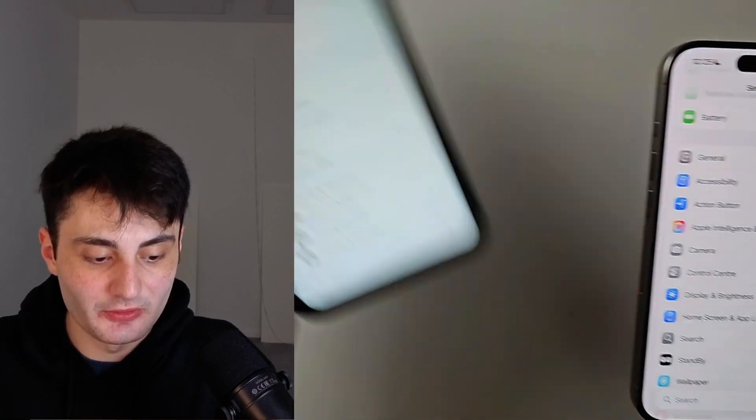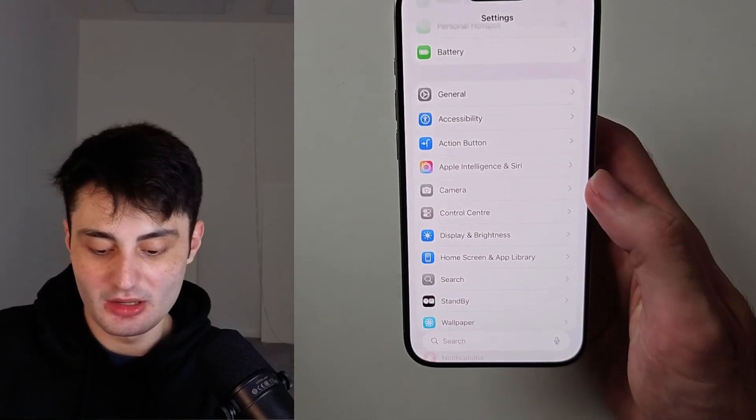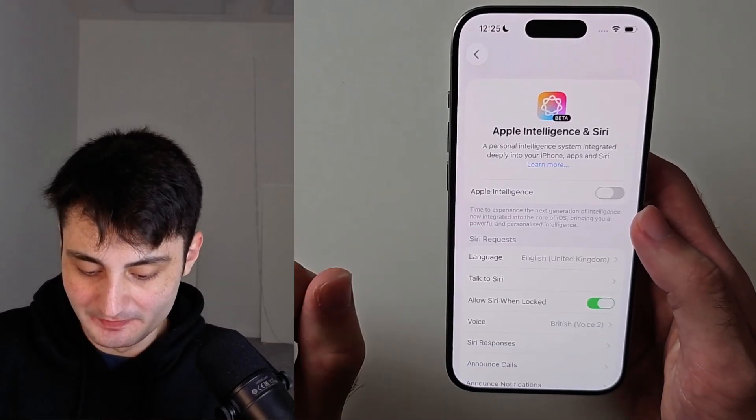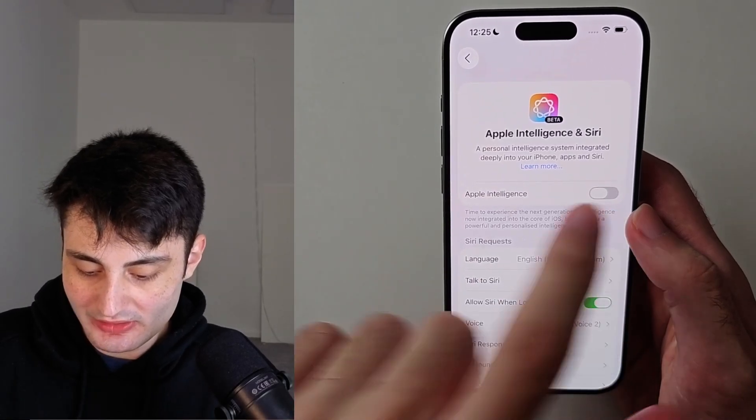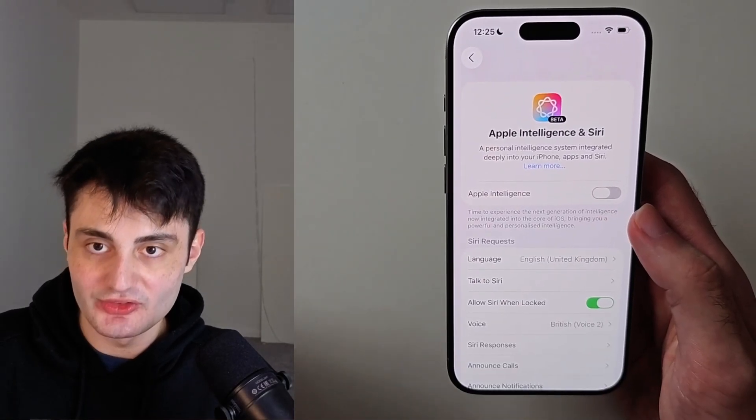You're out of luck. But if it does, we'll tap into this one and we just need to turn on the Apple intelligence.